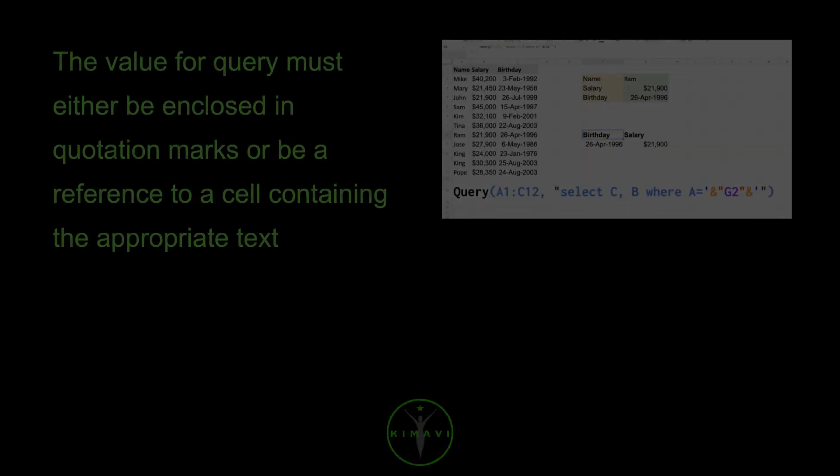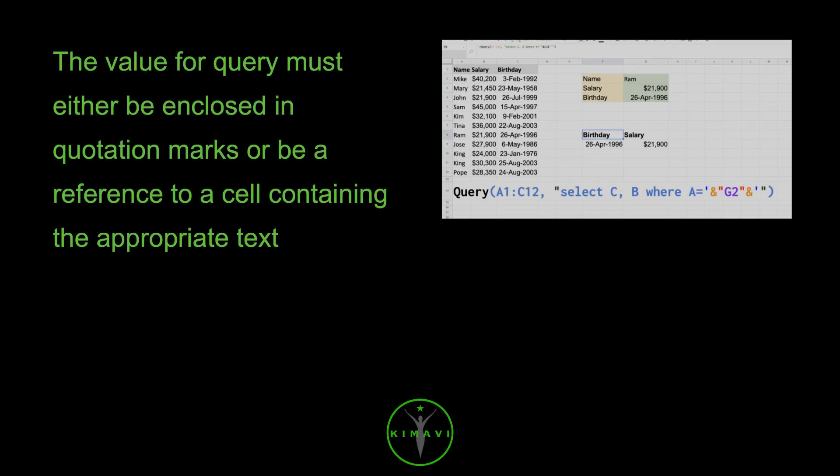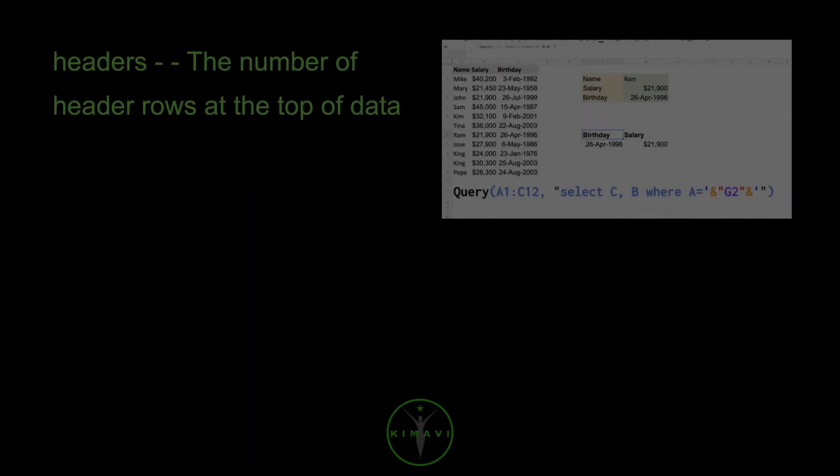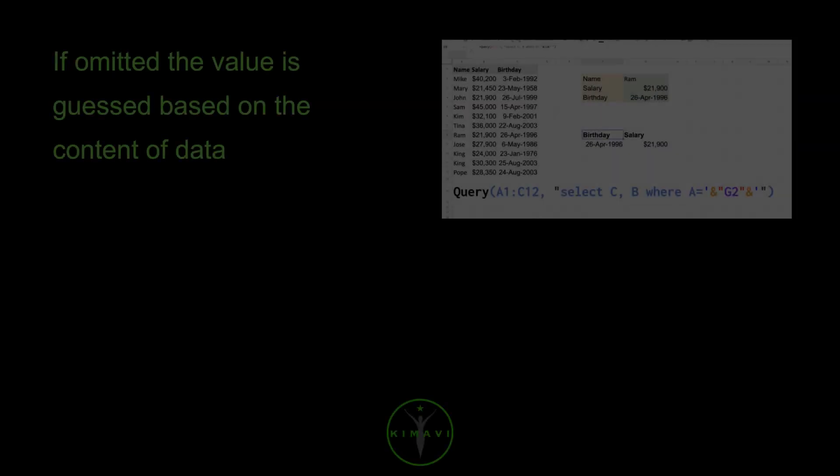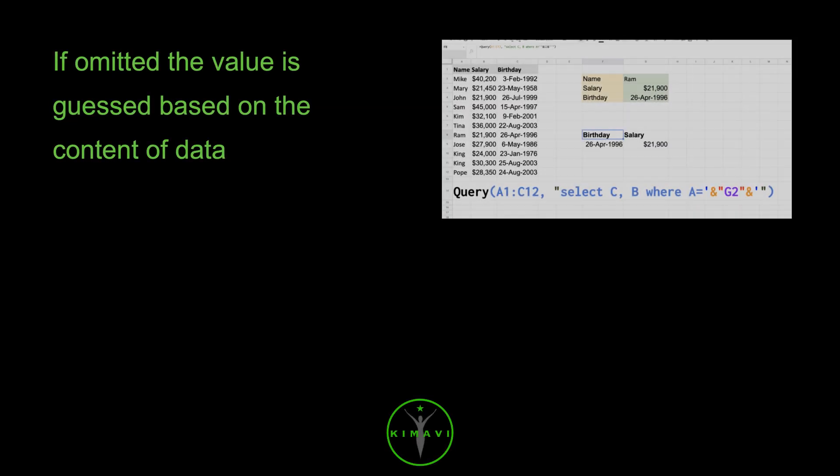The value for query must either be enclosed in quotation marks or be a reference to a cell containing the appropriate text. Headers, the number of header rows at the top of data. If omitted, the value is guessed based on the content of data.